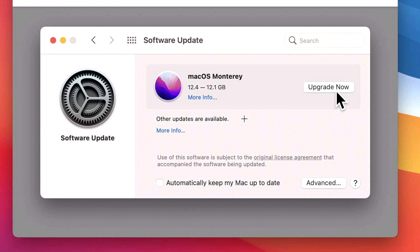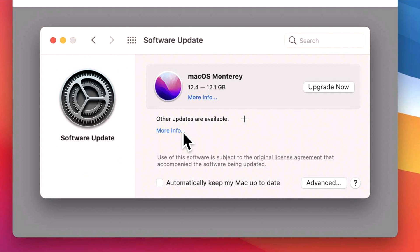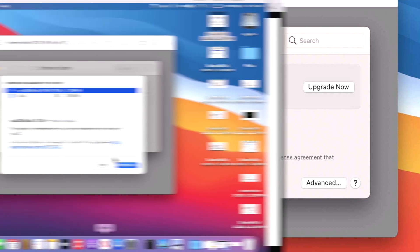And that's fine if you're ready to make the move to Monterey. But if you want to stay in macOS Big Sur, you actually have to click on this 'More Info' button to even see the next updates.